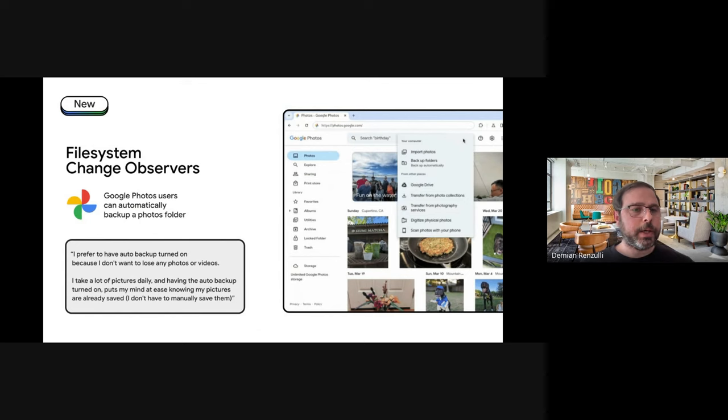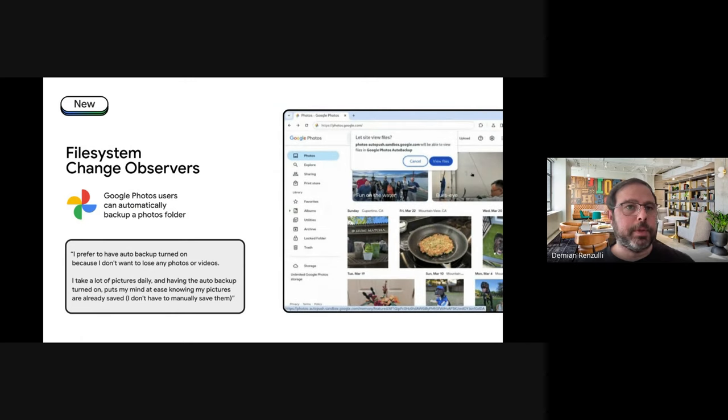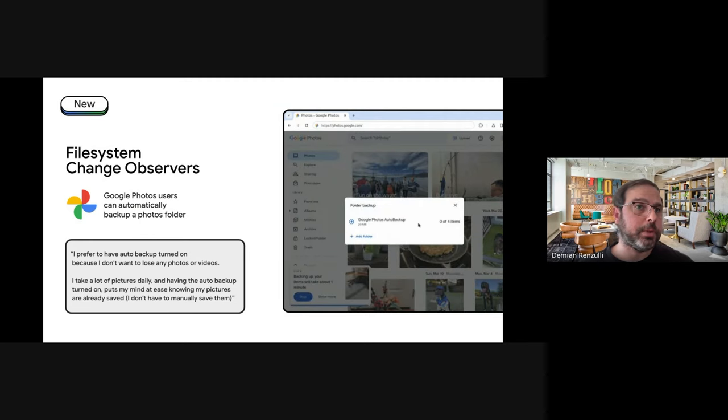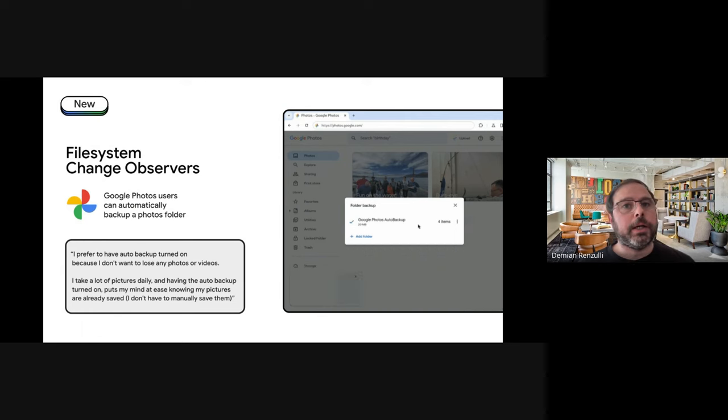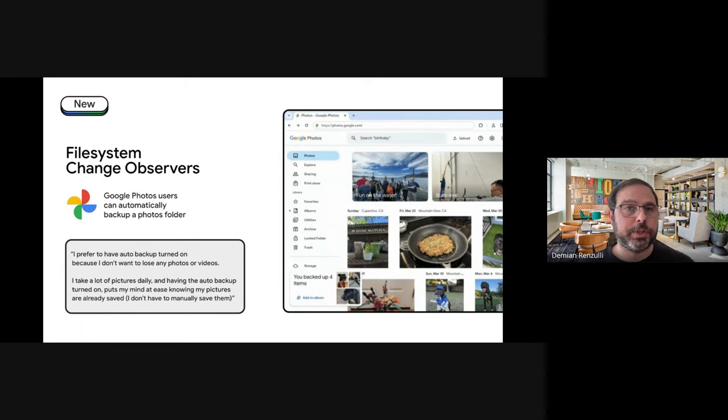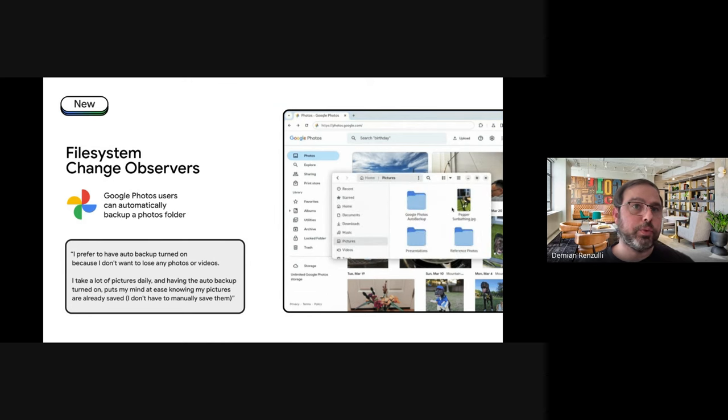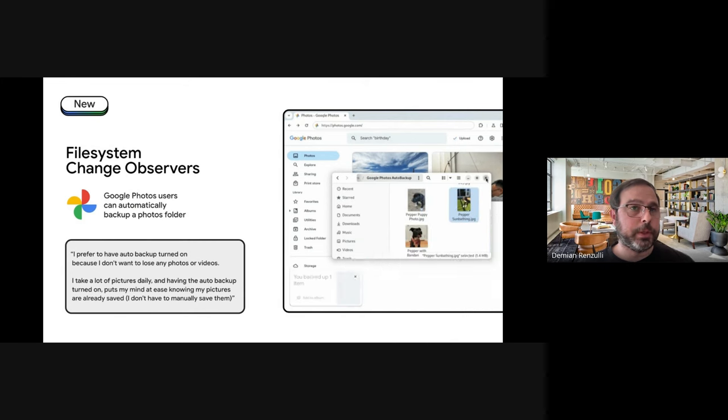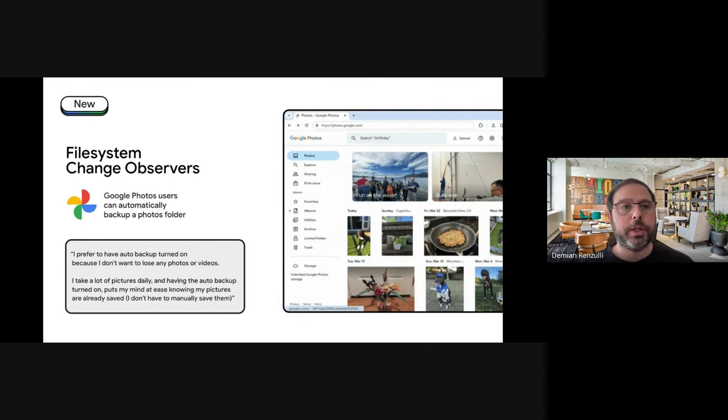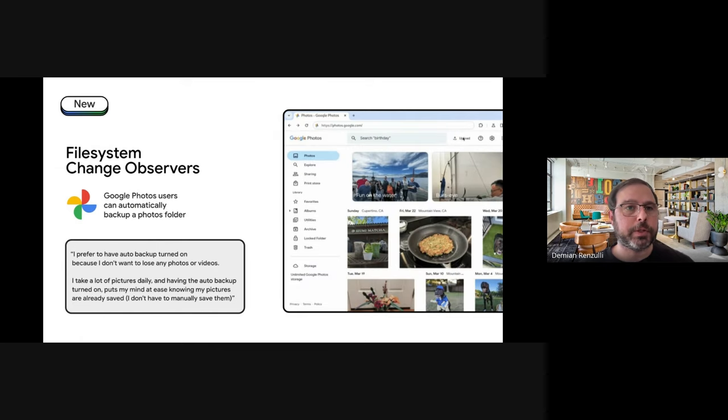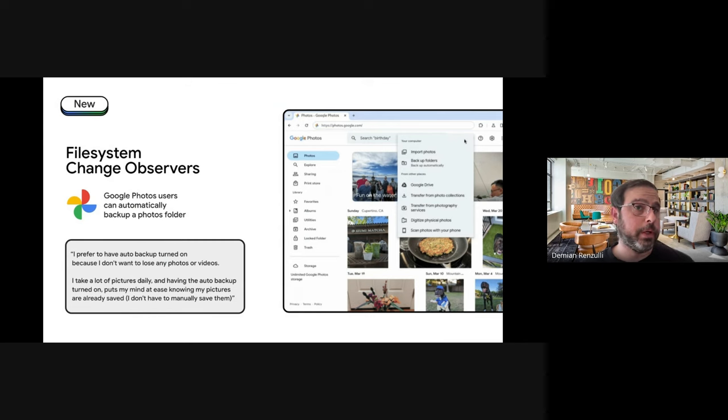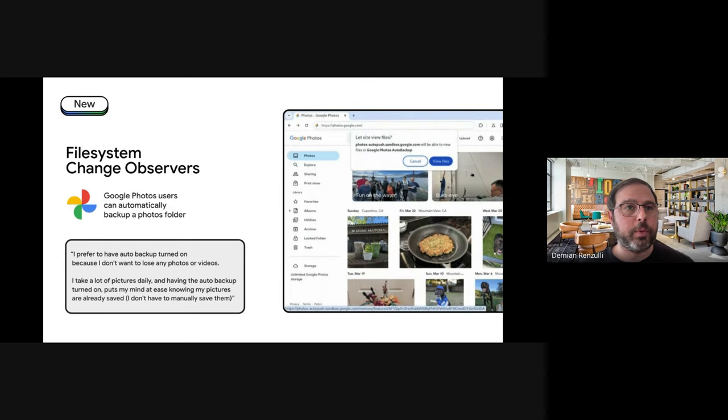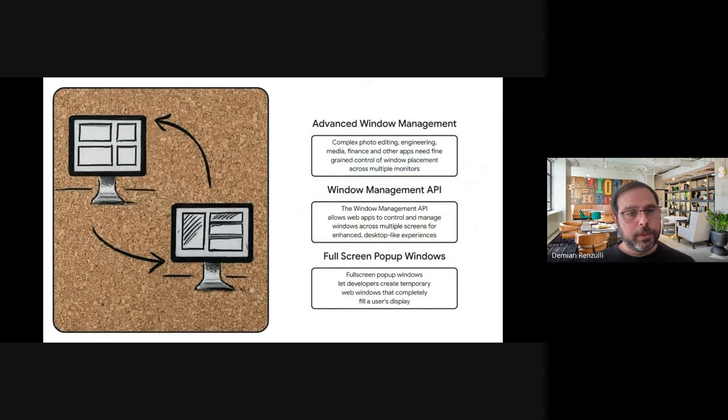Another interesting update around the file system management is file system change observers, which is the technology that Google Photos, for example, uses and allows you to observe a folder. And whenever something changes inside of it, you can receive a callback and react to the change and show something that changed to the user. This is super useful, especially in these cases when you're using or showing the content of the file system. The case of Google Photos, I think is very clear, but also for the previous one, you are showing a tree of files like VS Code and you want to keep it up to date whenever something changes out there.